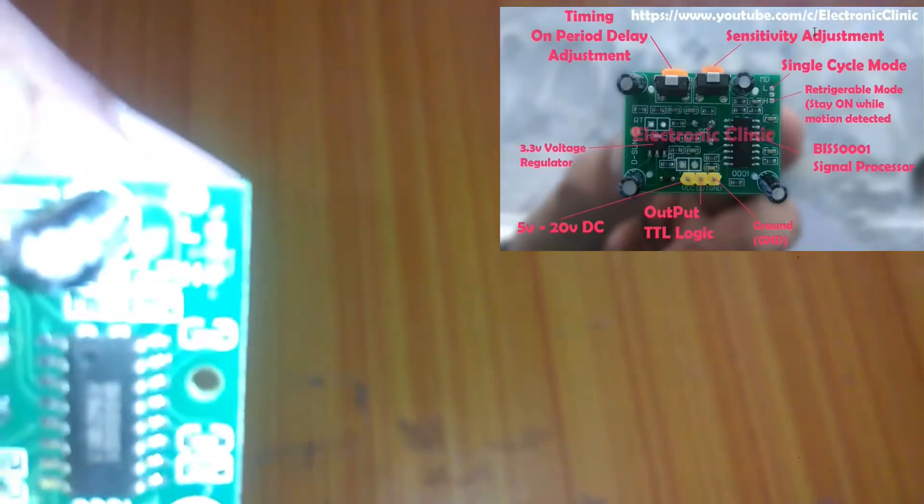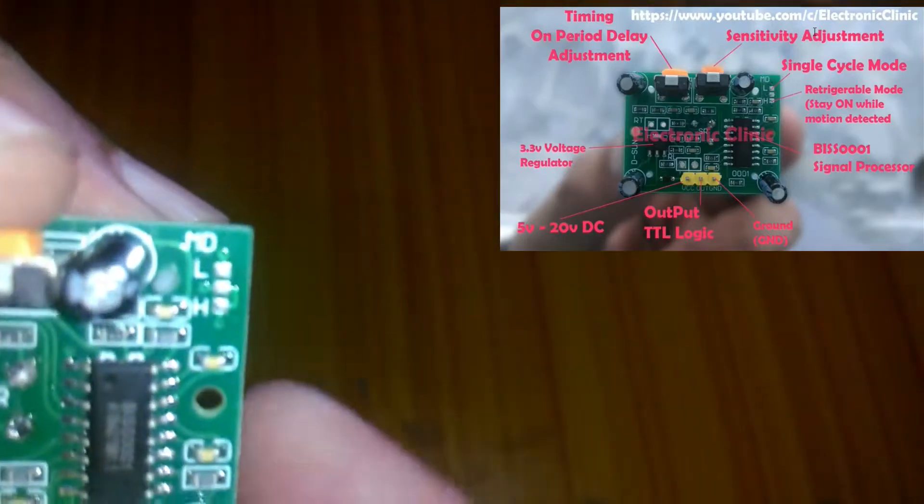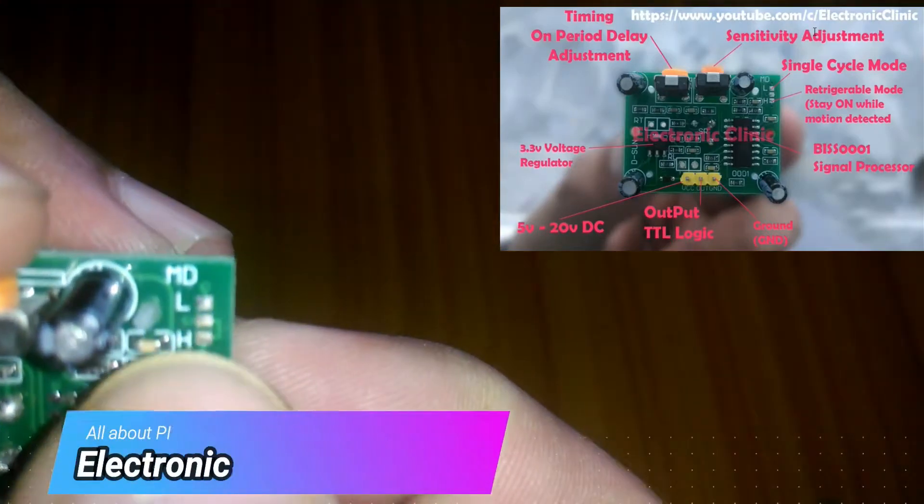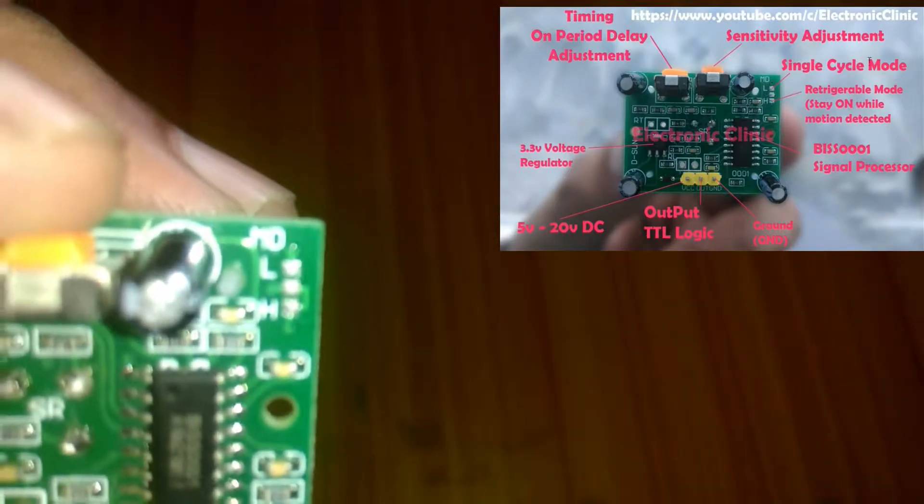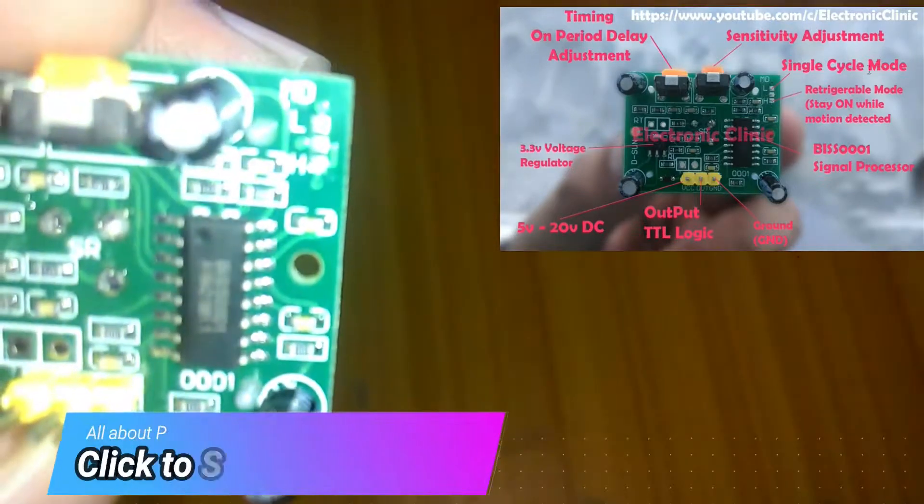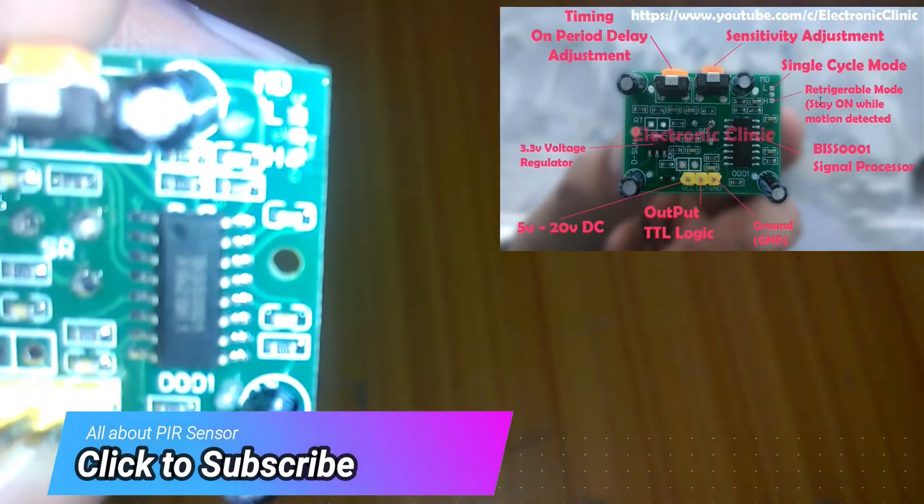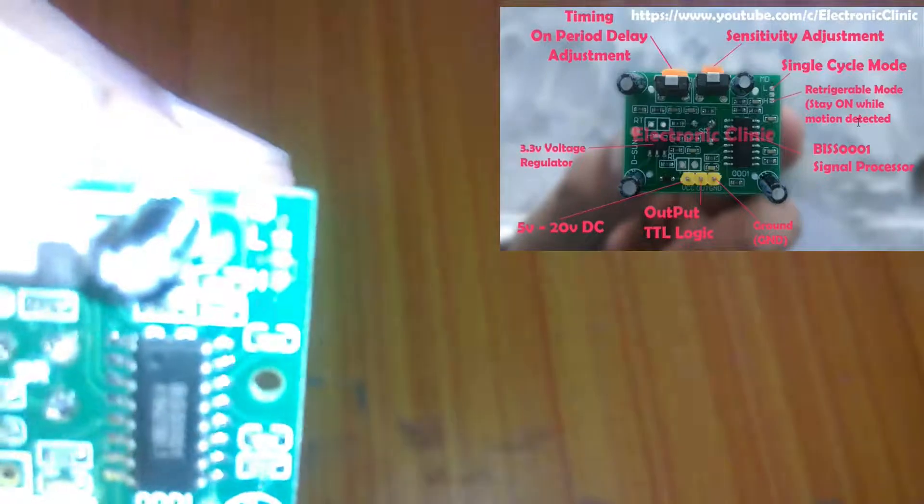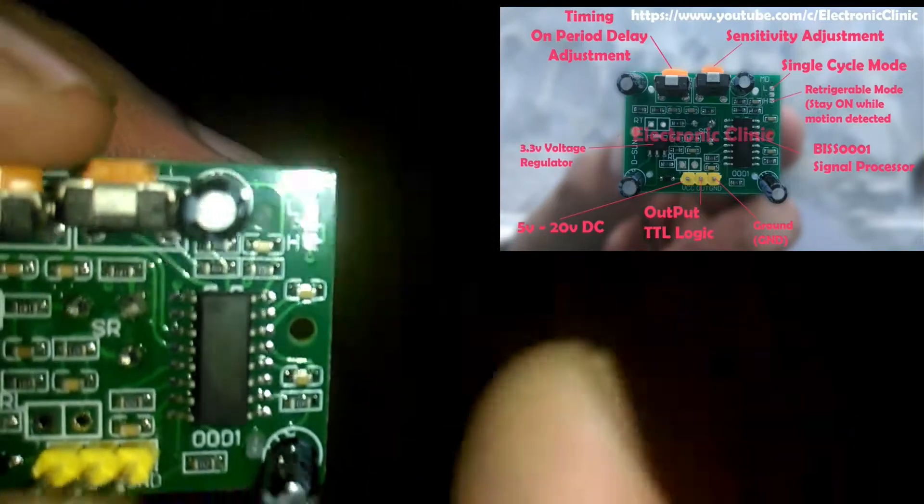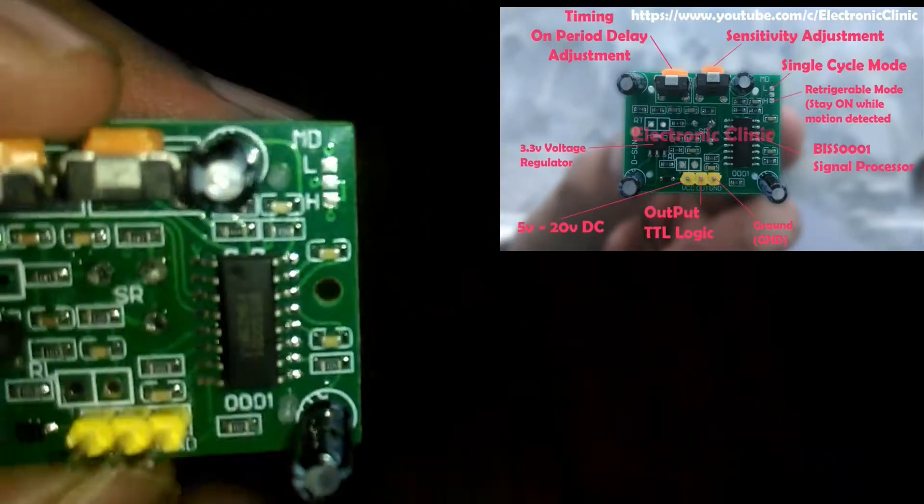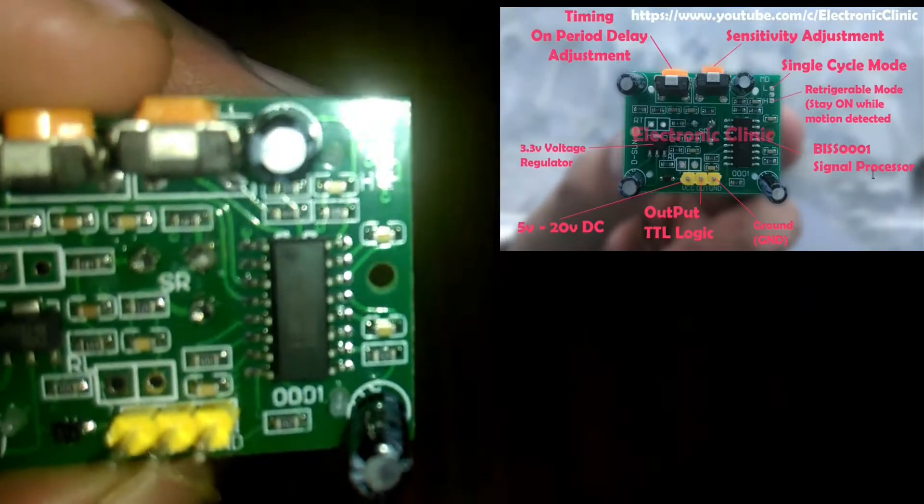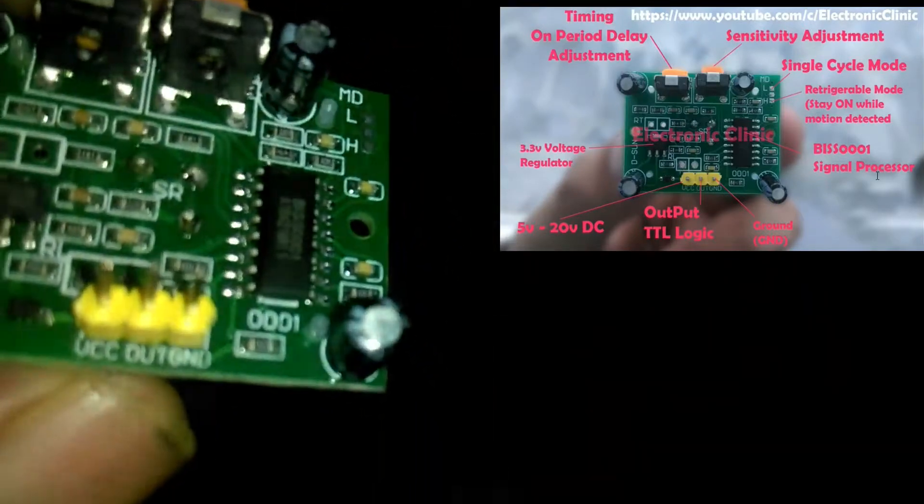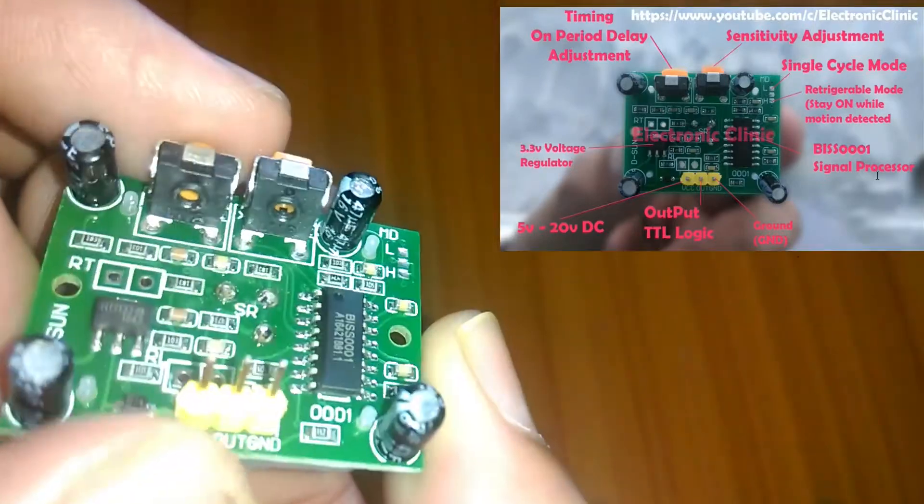Over here you can see these spades labeled with L and H. These are used for single cycle mode and for the retriggerable mode - stay on while motion detected. This IC which you can see is BISS 0001, which is the signal processor.